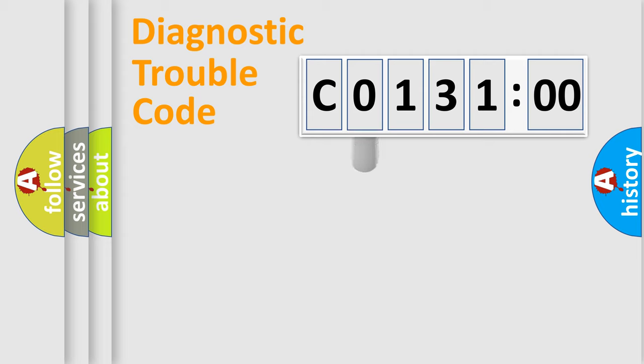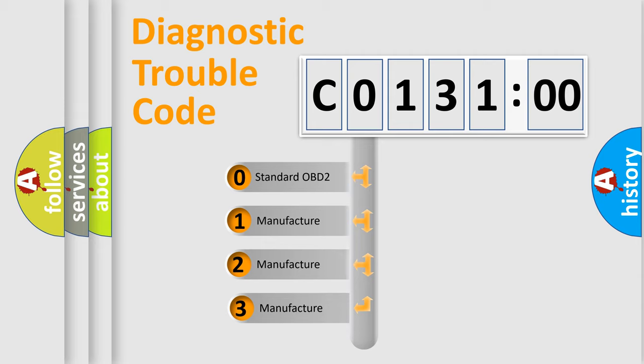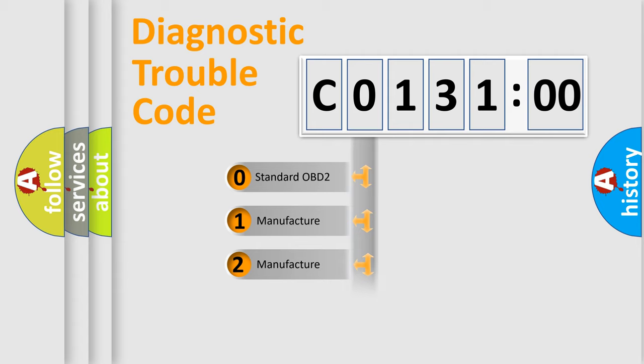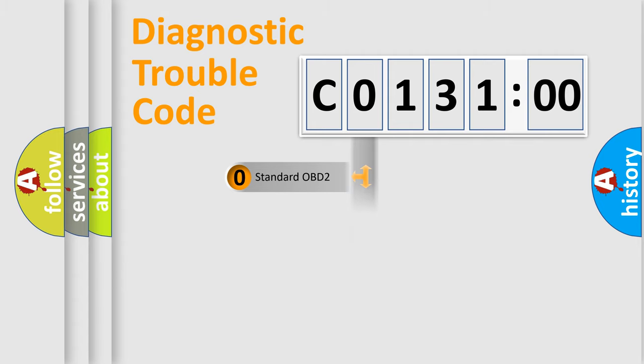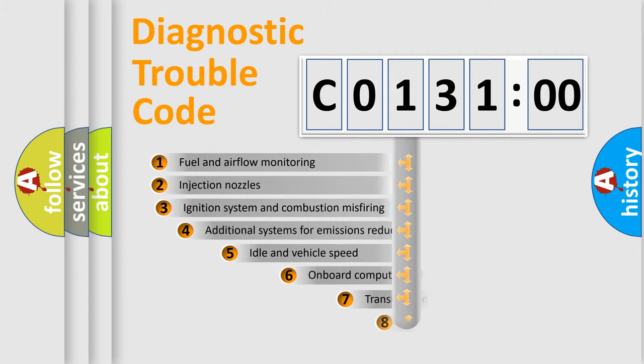This distribution is defined in the first character code. If the second character is expressed as 0, it is a standardized error. In the case of numbers 1, 2, or 3, it is a manufacturer-specific expression of the car-specific error.